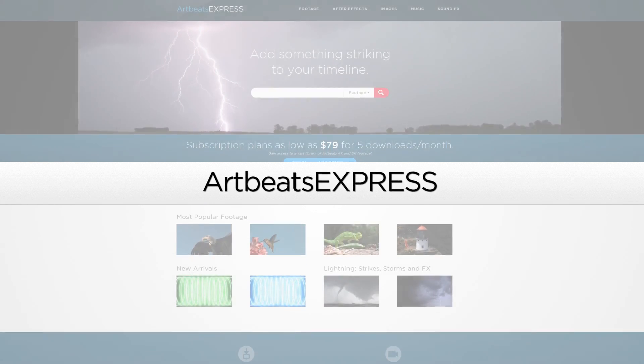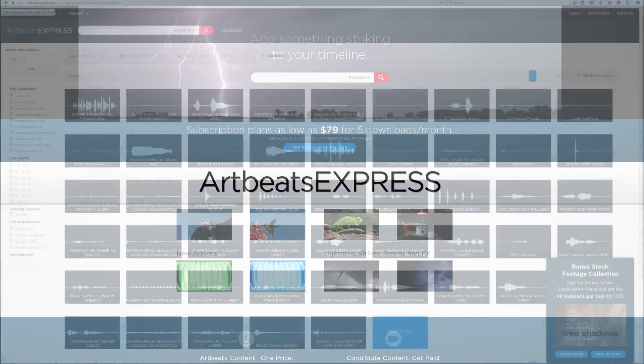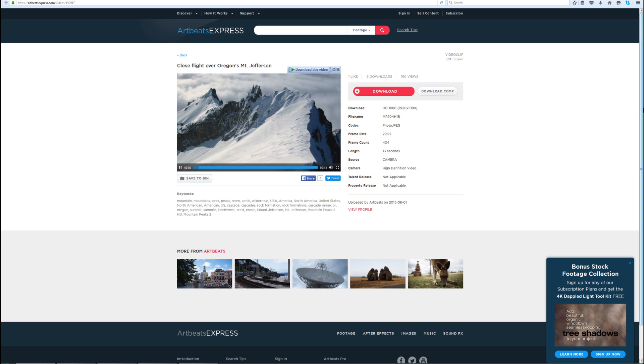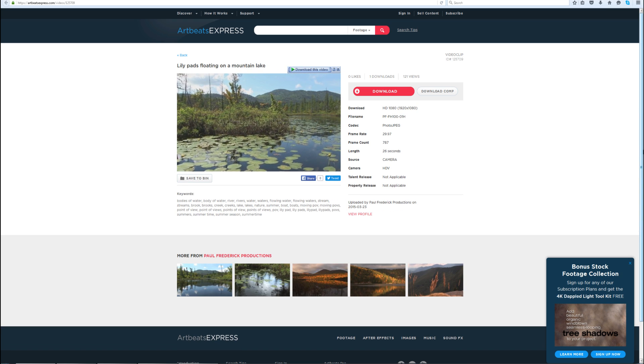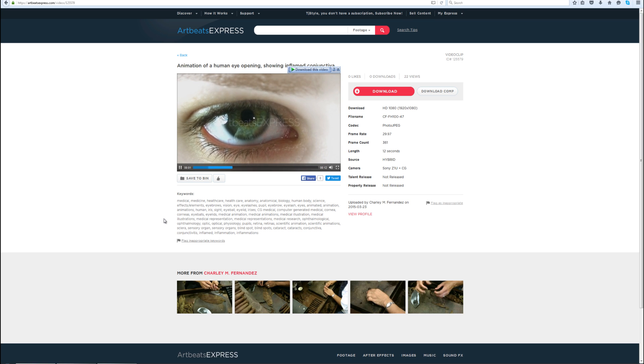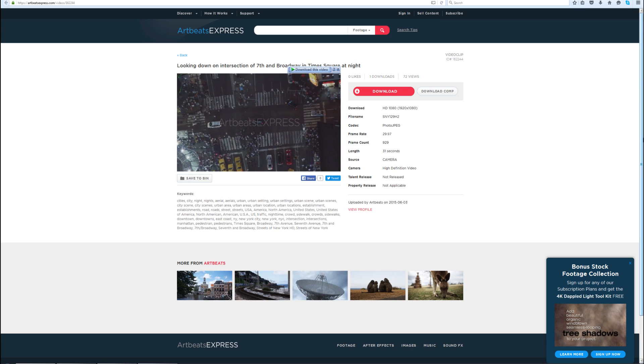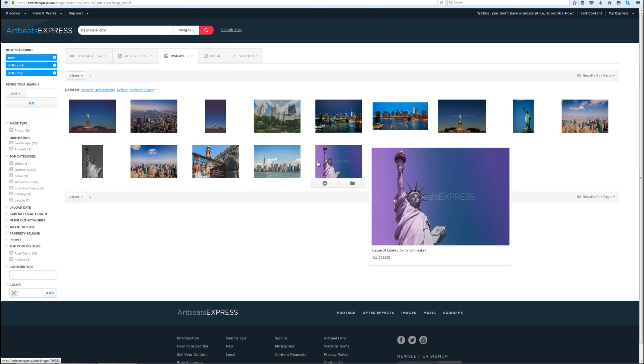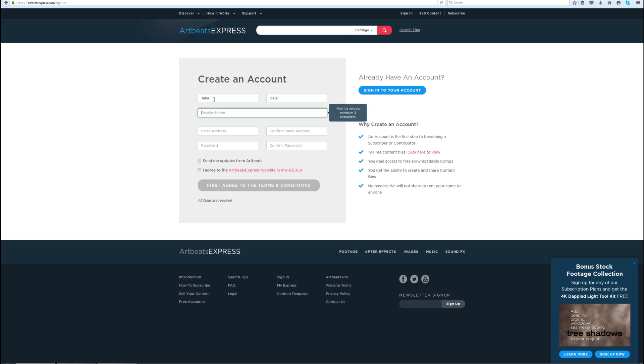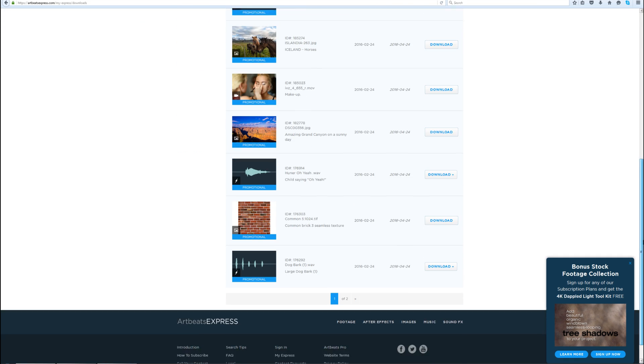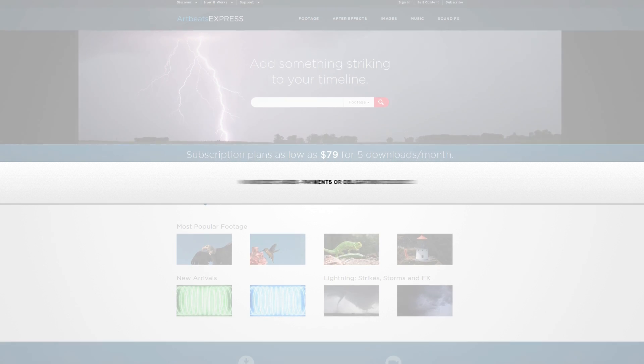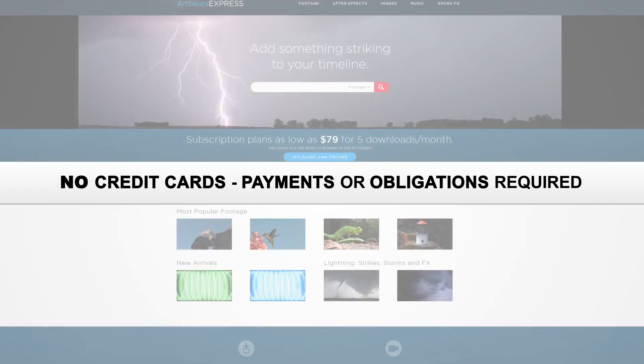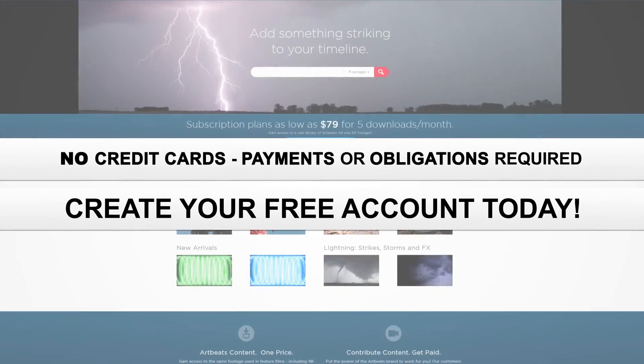This video was sponsored by Artbeachexpress.com. Artbeach Express stock media by subscription is a new site that offers high quality broadcast resolution stock media content. Their content includes stock footage up to 5K resolution, music, sound effects, images, and After Effects templates. Sign up today for a free account at artbeachexpress.com and receive 19 free pre-selected stock media downloads. No credit cards, payments, or obligations required.